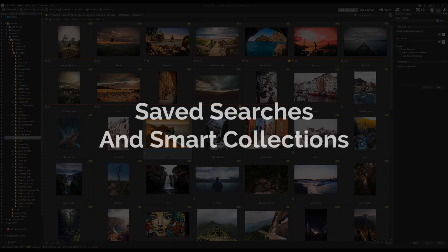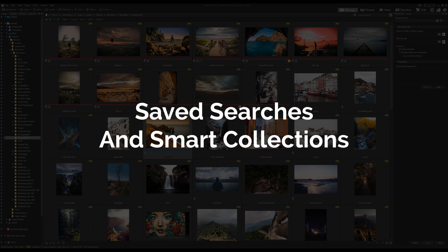Hi everyone, my name is Adam and today I'm going to show you how to use smart collections and save searches within ACDC Photo Studio Ultimate 2020.